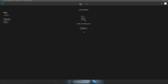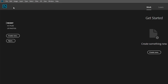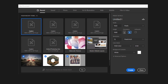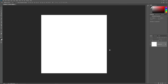We'll start by creating a new document. Click the Create New button on the Start screen, or go up to the File menu in the Menu bar and choose New. Either way opens the New Document dialog box. In the Preset Details panel, set both the width and the height of the new document to 1000 pixels. Set the resolution to 72 pixels per inch and make sure that Background Contents is set to white. Click the Create button to create your new document.